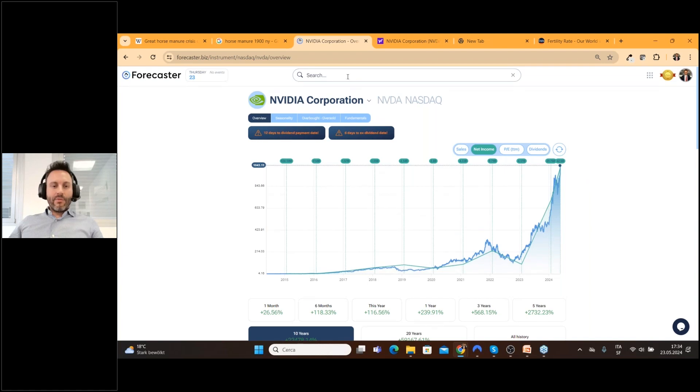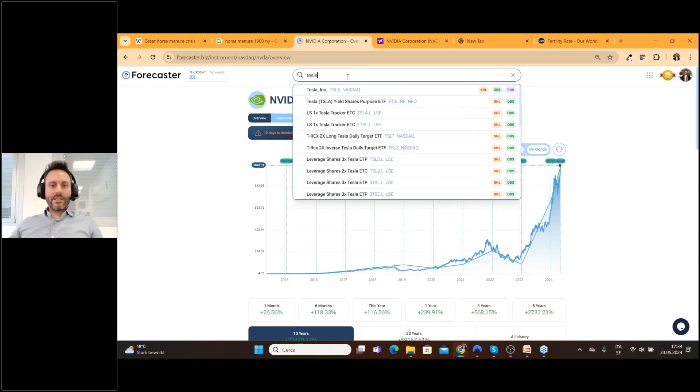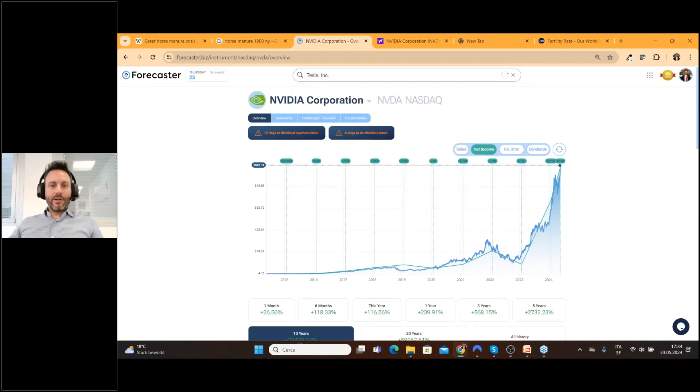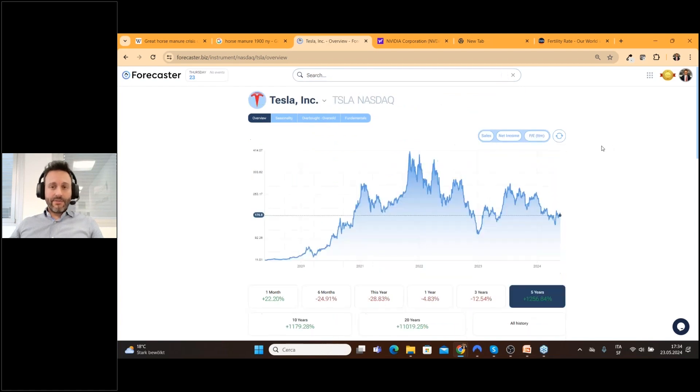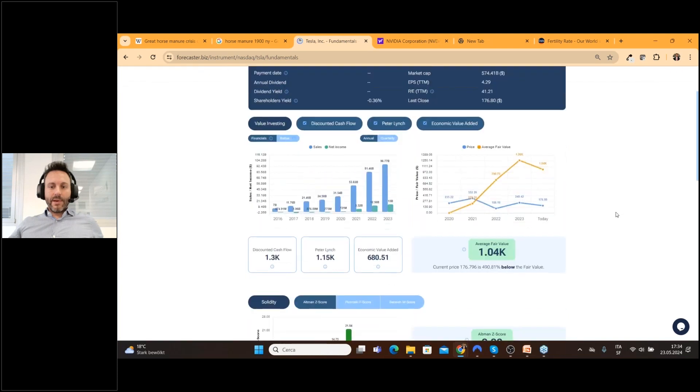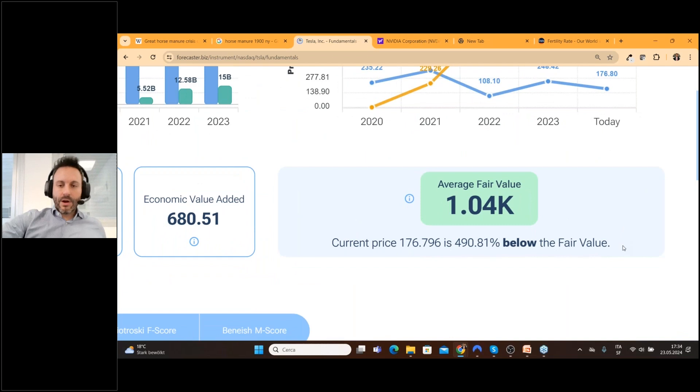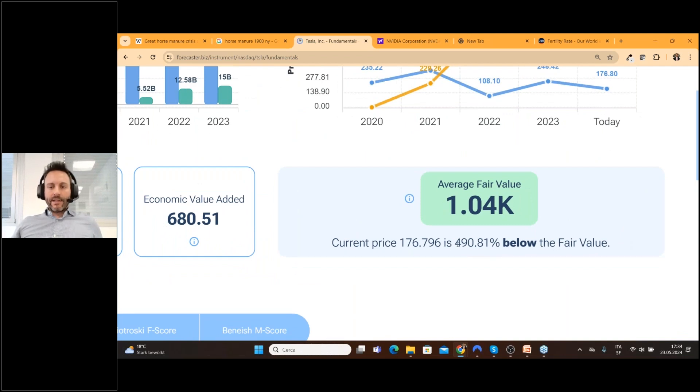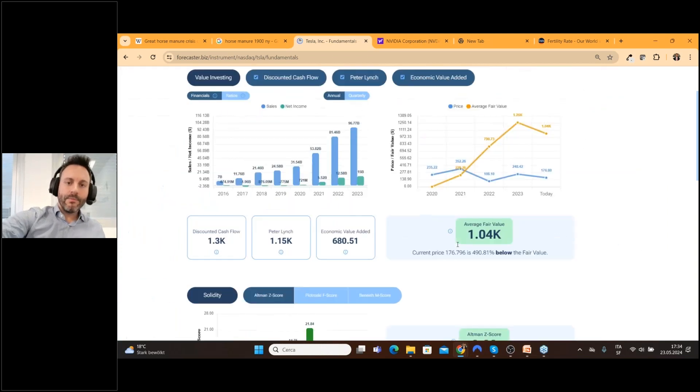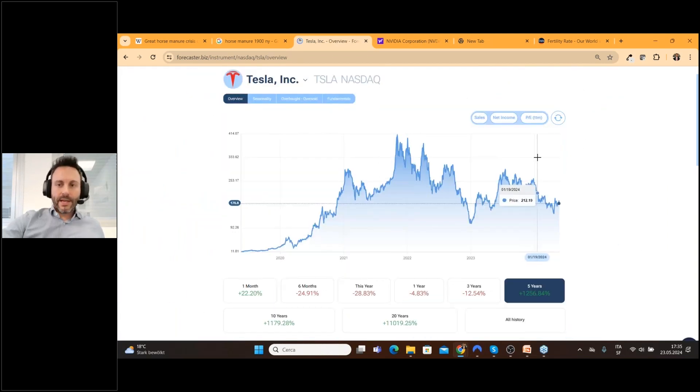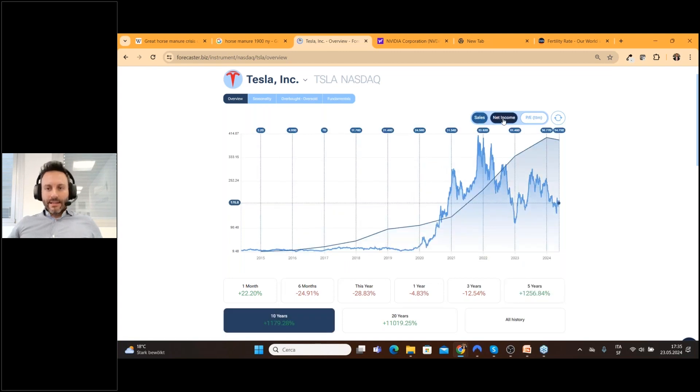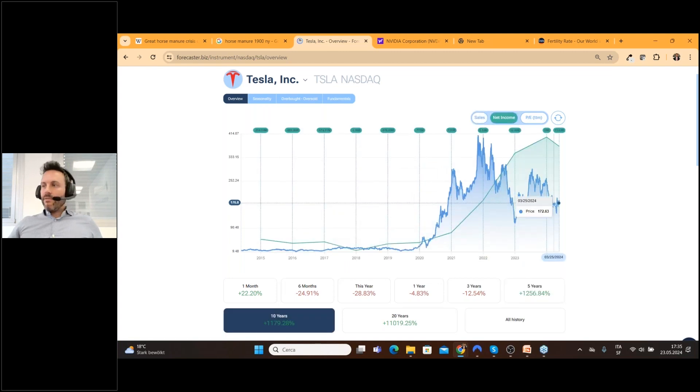If we go for example on Tesla which is a stock we talked a lot about and we really think that is undervalued. If we go to the fundamental page we can find it's really undervalued at the moment thanks to our calculation. We are almost 500% below fair value and if we go to the overview page from today and we plot for example the sales and the net income.